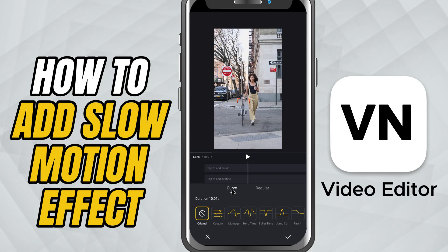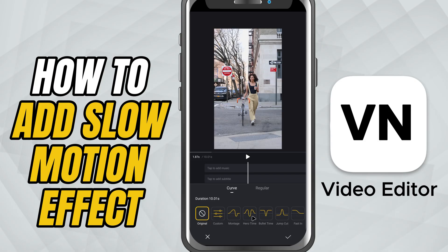The Curve option lets you change the speed dynamically throughout the clip. But for this tutorial, we'll keep it simple and tap on Regular.